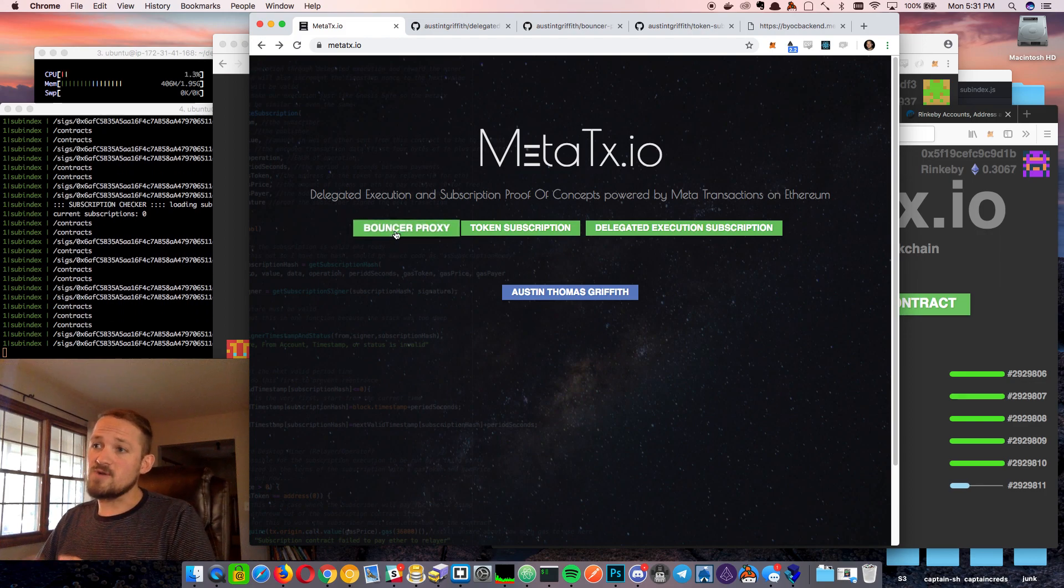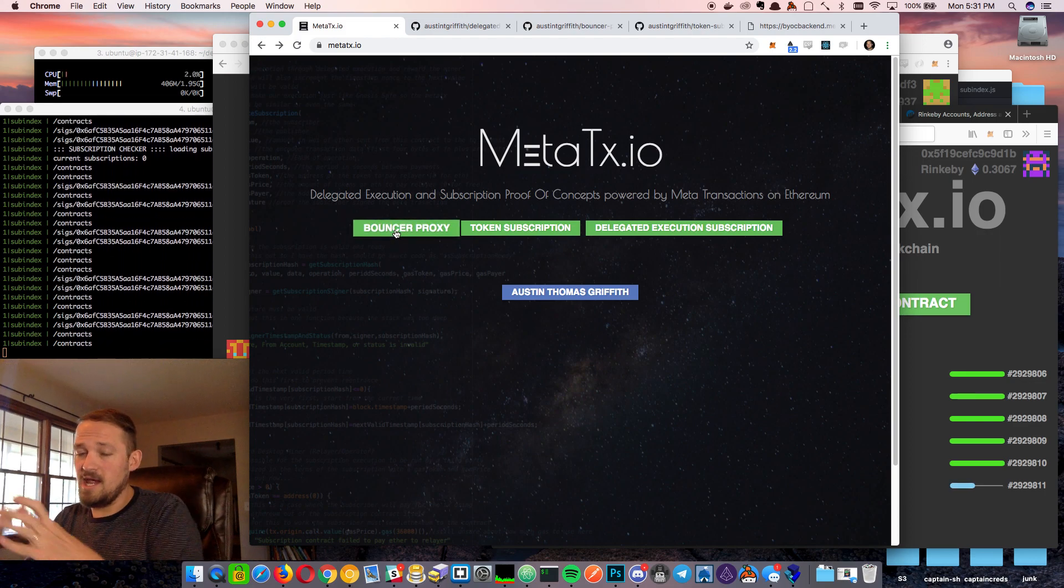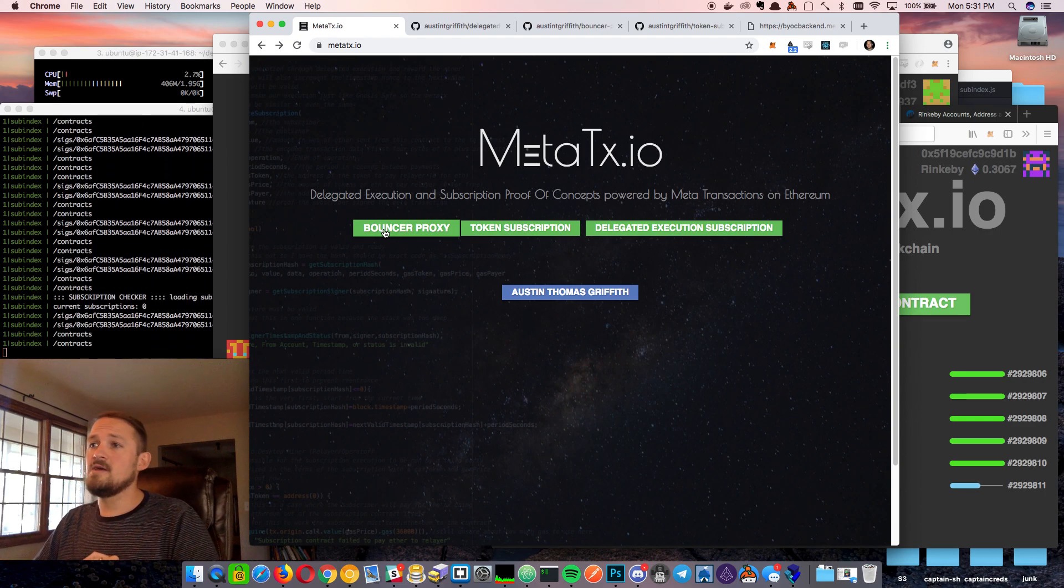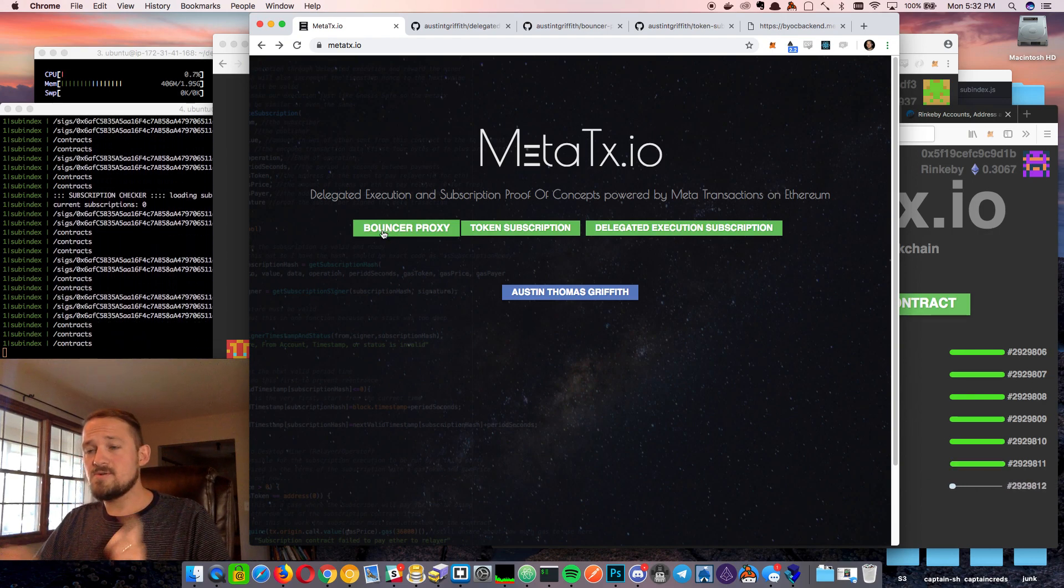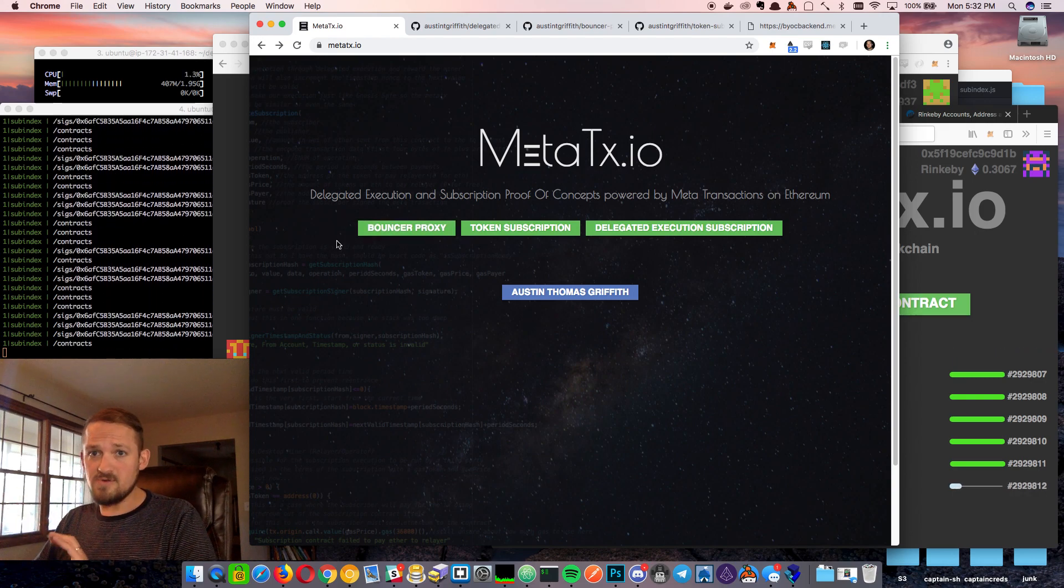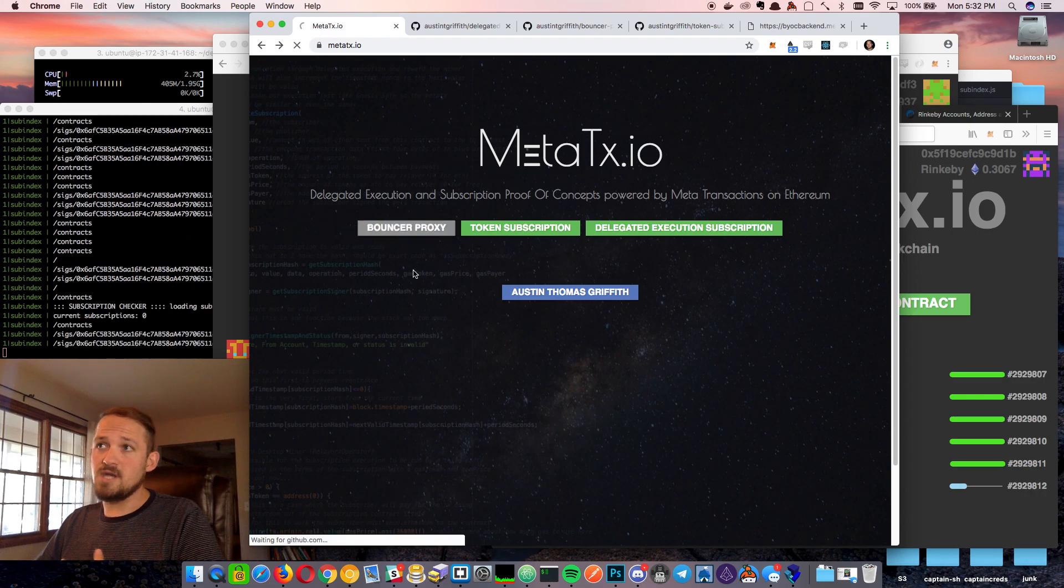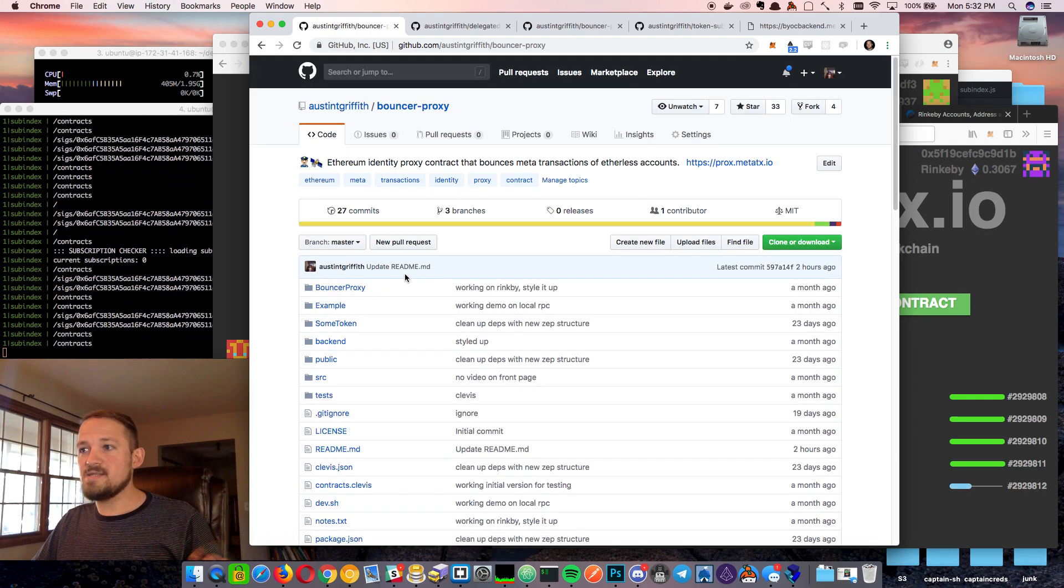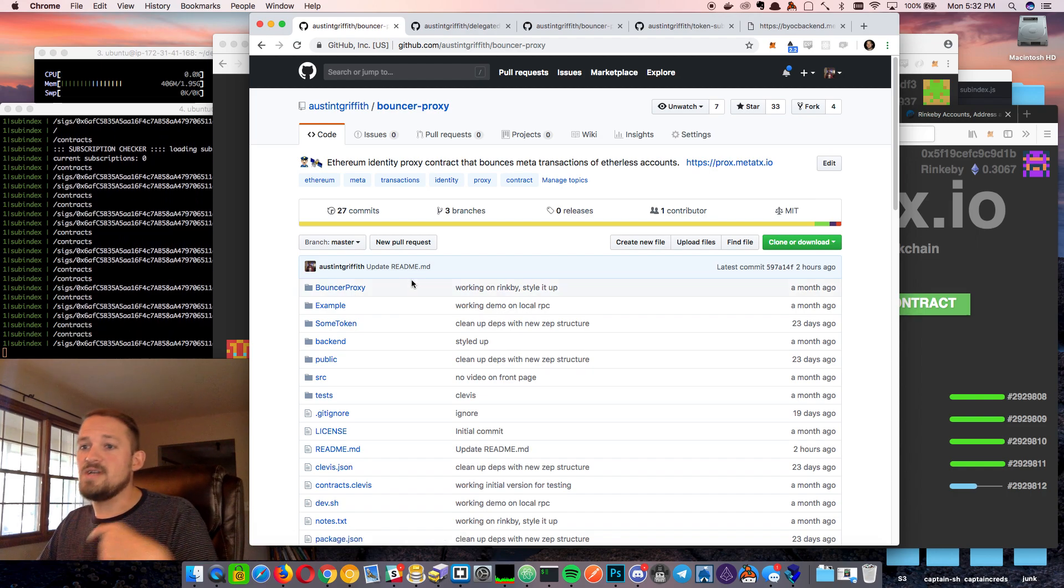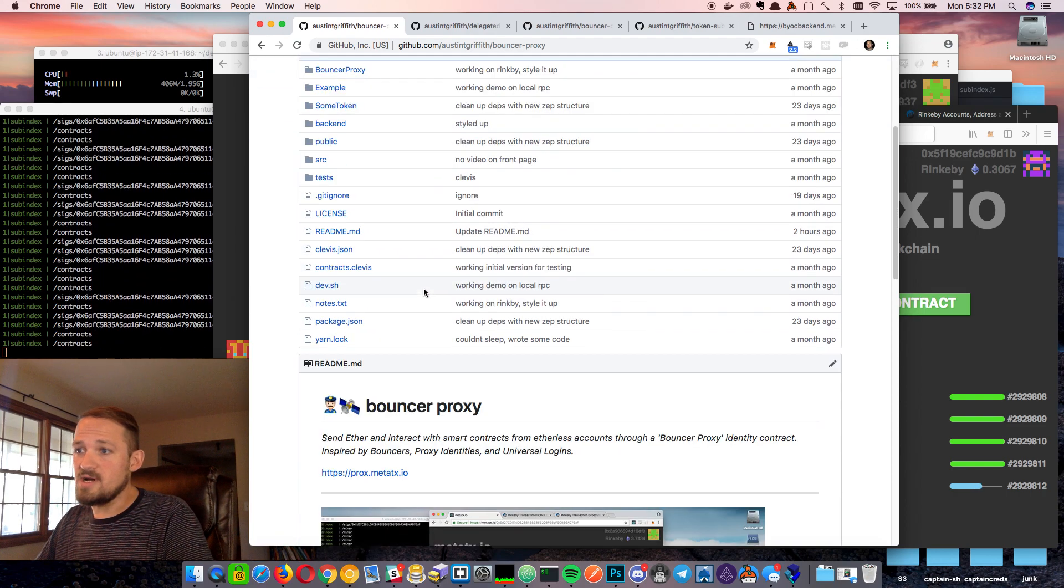So just to cover those real quick, the first was like a bouncer proxy. It's an identity that's a contract on-chain that you submit meta transactions to, and then it unpacks those, recovers them, and then executes the transaction on-chain. It's a way for you to have a device that doesn't have any ether on it, signing meta transactions and having them executed on-chain.